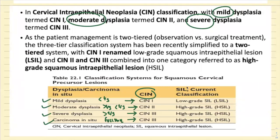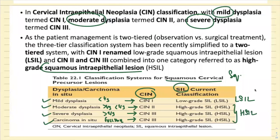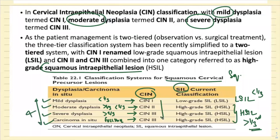The current classification system is SIL — squamous intraepithelial lesion. We now have just two classifications: L-SIL (low-grade squamous intraepithelial lesion) and H-SIL. Anything involving less than one-third of the epithelium is L-SIL, and anything more than one-third is H-SIL.